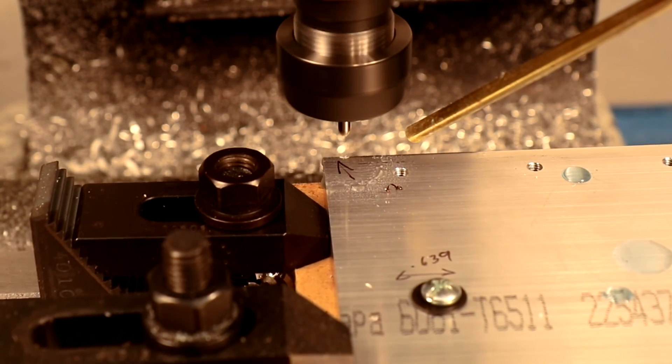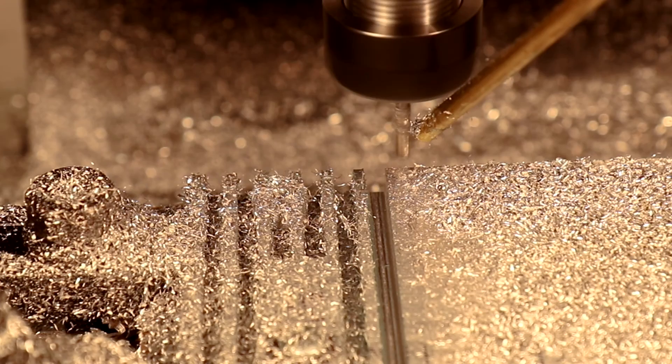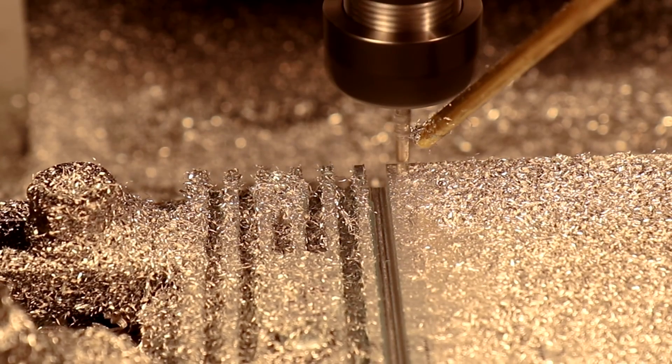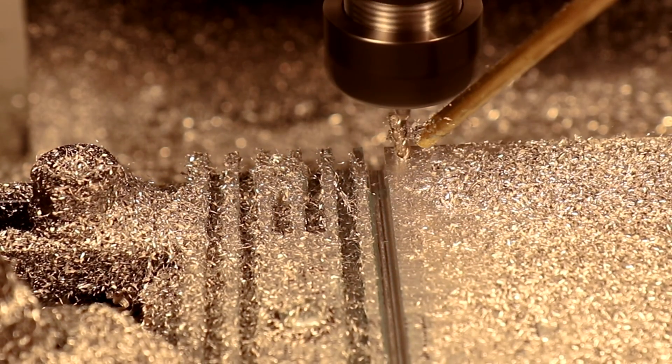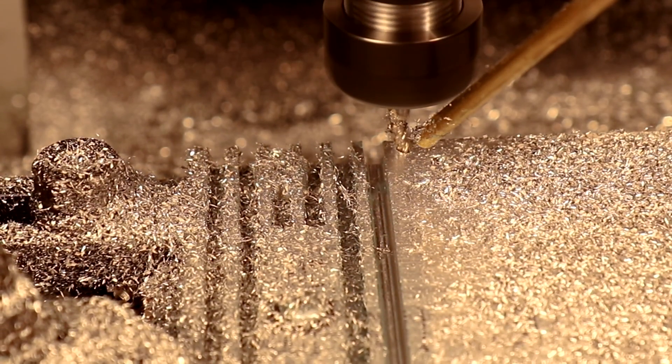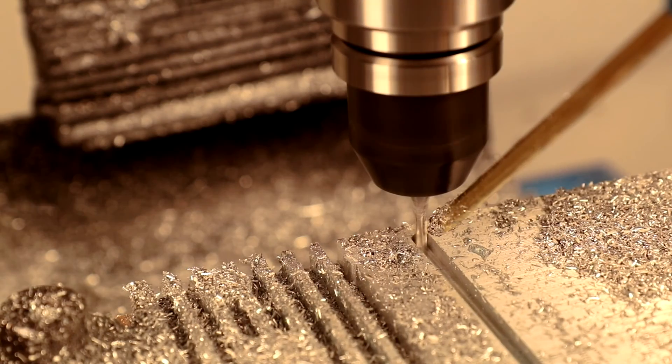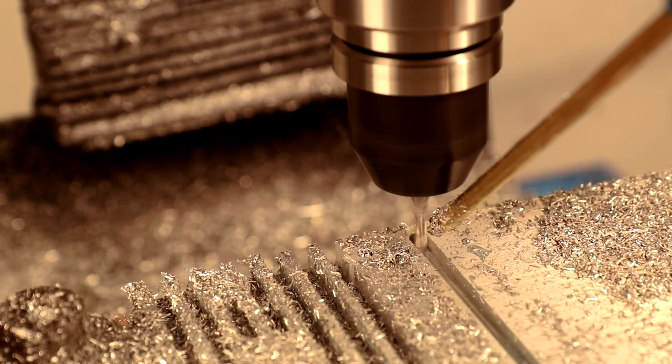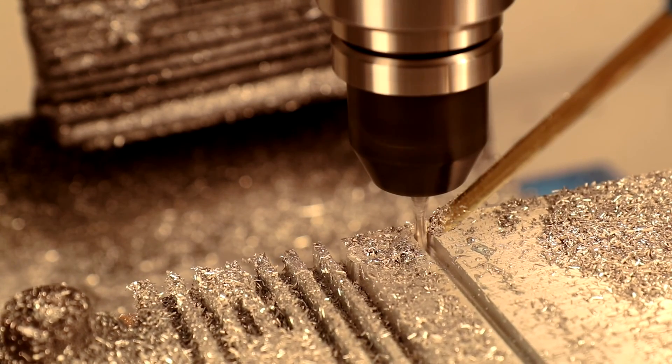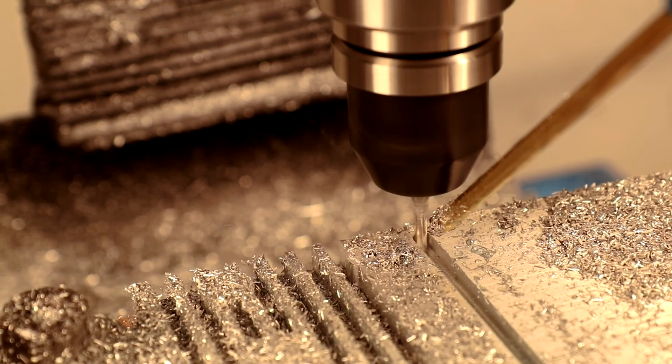Continuing that theme, two more eighth inch end mills snap off. The second one did cut a lot of material before it finally broke. Replacing this multi-depth 2D pocketing operation with a 2D adaptive clearing operation resulted in a faster operation and no more breakage.